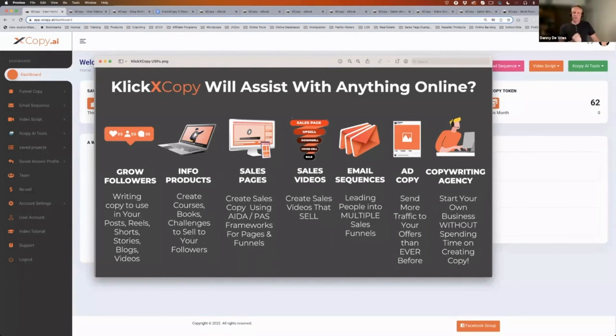What it sits you with is creating an info product. That could be an ebook, that could be a challenge, that could be a course. I'm going to show you how to do that in the demo.